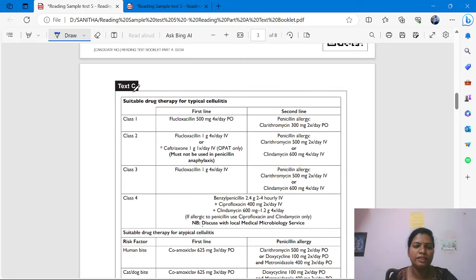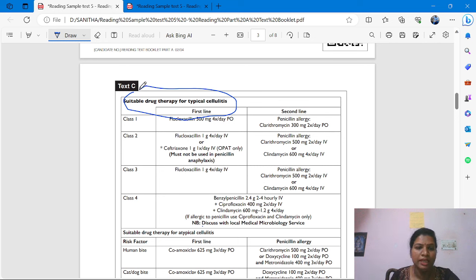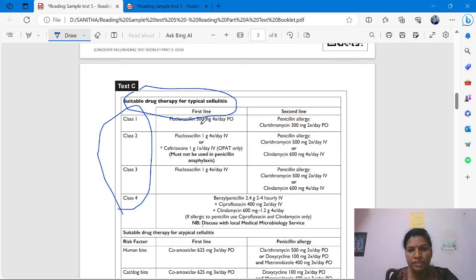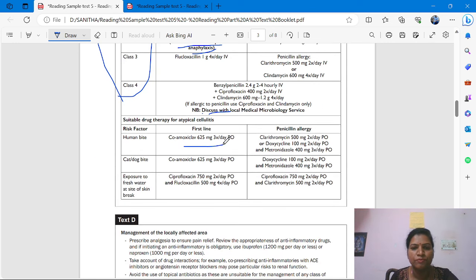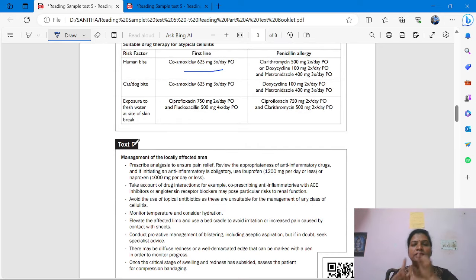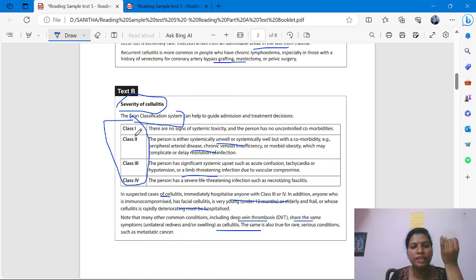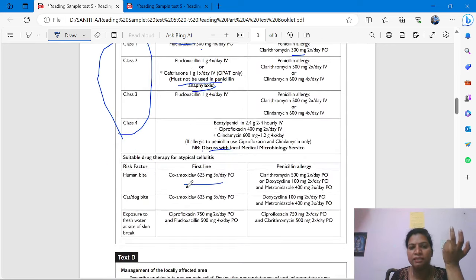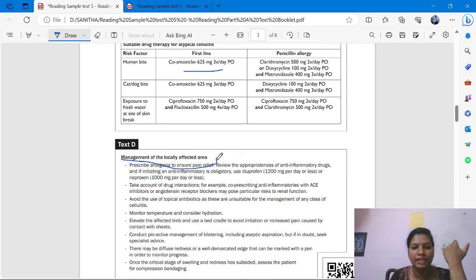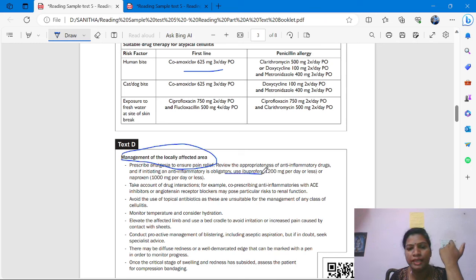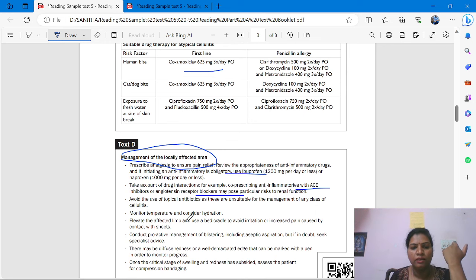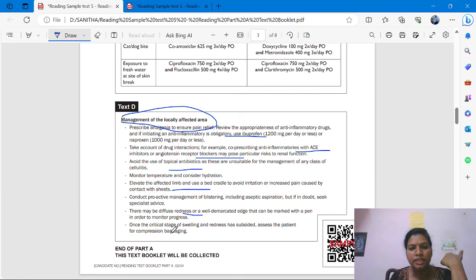Test C is about drug therapy for atypical cellulitis, talking about medication management. There are also some classifications given — what are the four types? Some medication is also given; just underline the numbers and highlight them. Test D is the management of locally affected areas. There we also get some information about medication, so underline those as well.